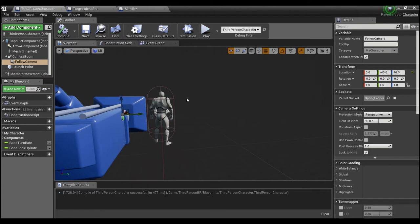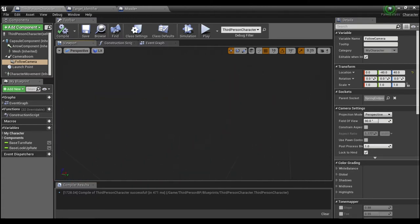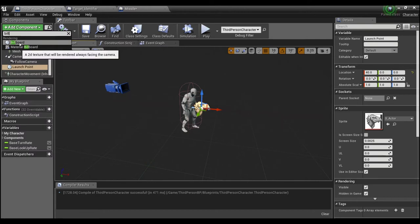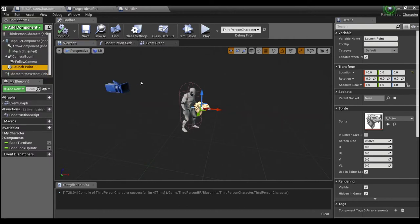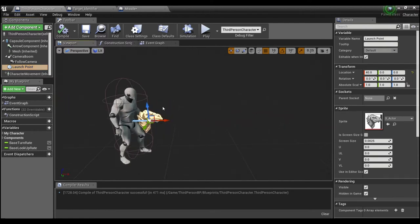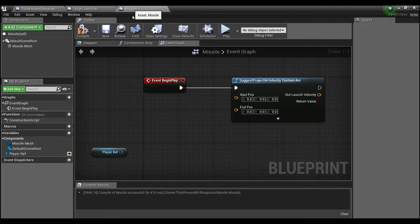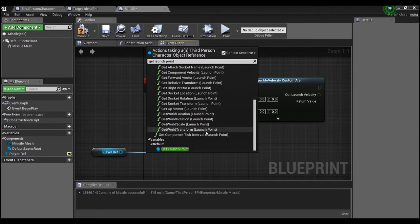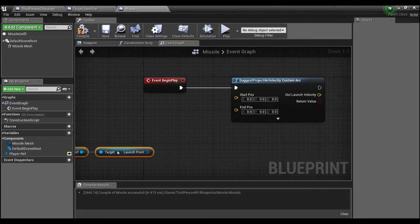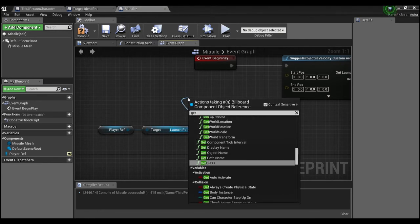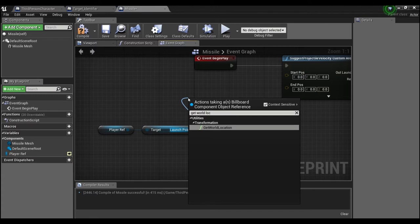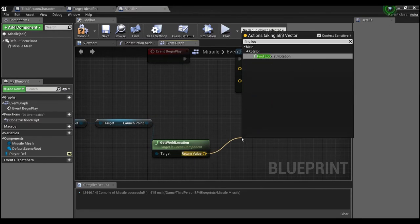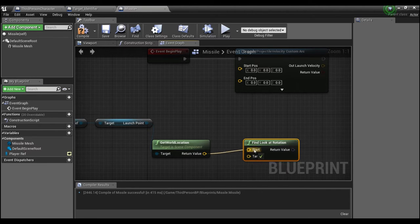If I open up the Third Person Character, you can see I've added a Billboard component and called it the 'Launch Point'. You can go to Add Component, add a Billboard, and give it whatever name you want. This is where we're going to fire off the rockets or missiles from. We can go back into our missile and from the player reference say Get Launch Point, then Get World Location.